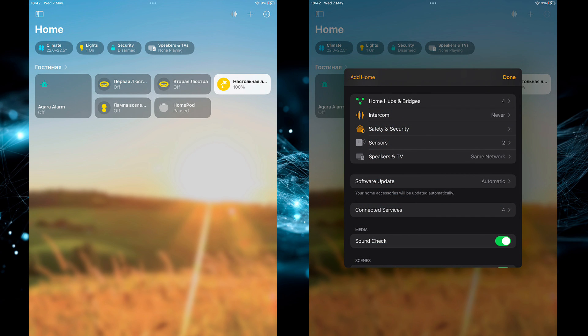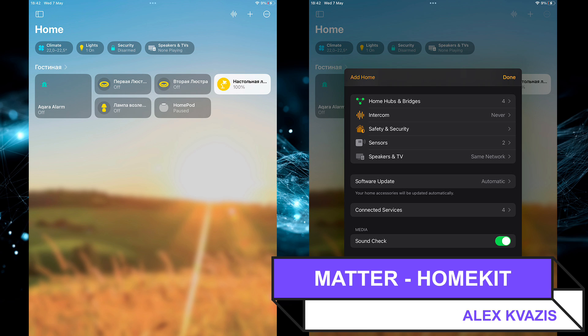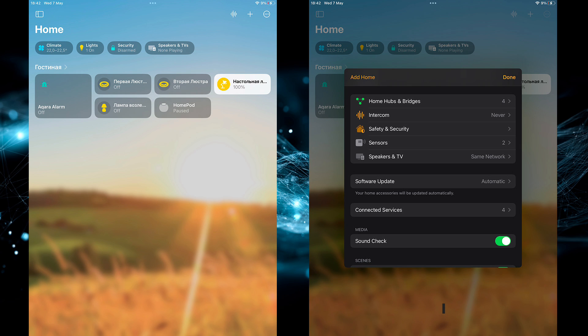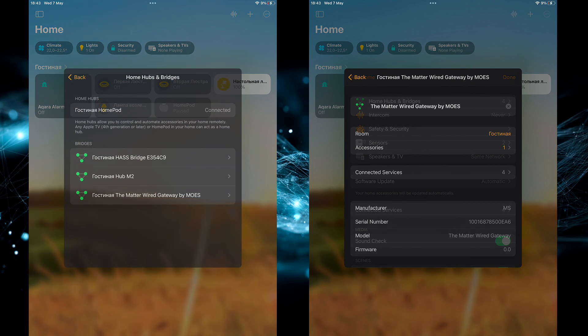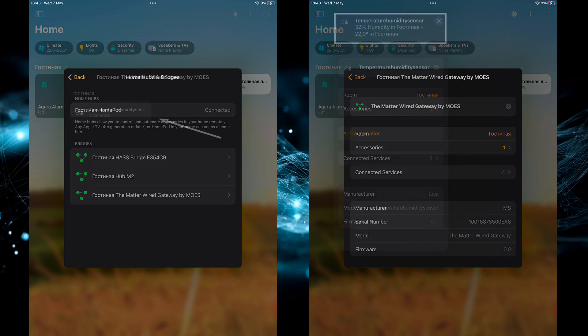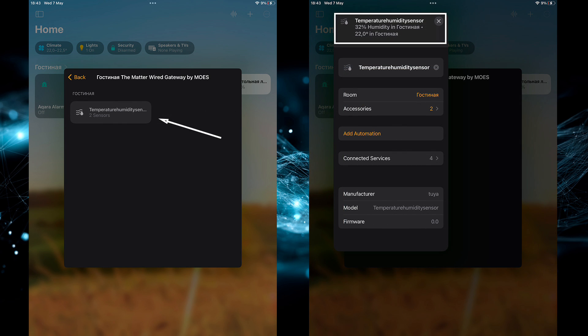As I already mentioned, the gateway is connected as a Matter bridge to several smart home management systems. Let's check if this sensor will work in them. Let's start with HomeKit. I go to the Home Settings, the Hubs and Bridges section. Here I select the MOS gateway, to which the sensor is connected. Then I go to the Accessories section. And the sensor was found here, showing that it has two sensors, temperature and humidity values. If you enter the sensor menu, at the very beginning, you can see these parameters.